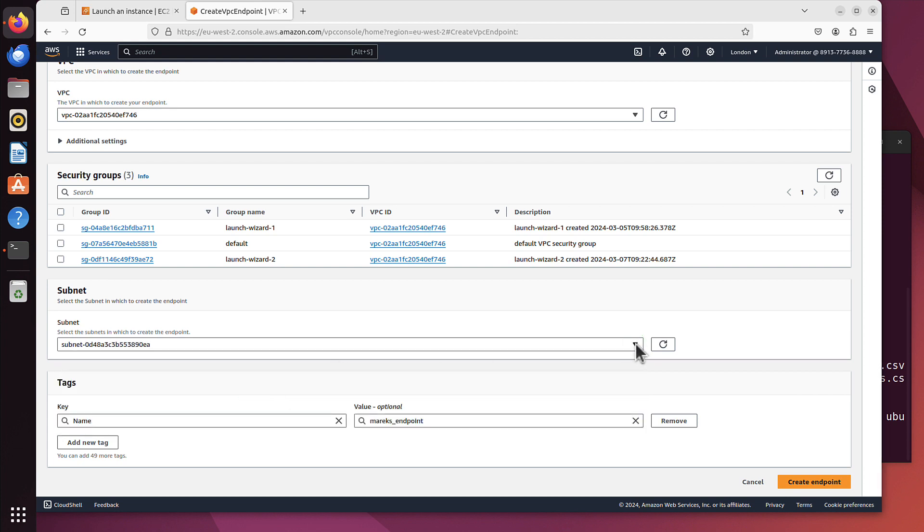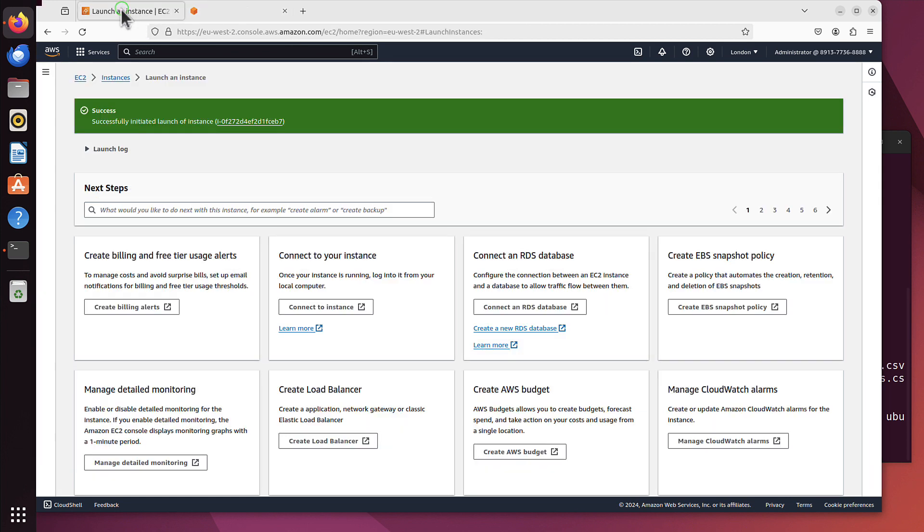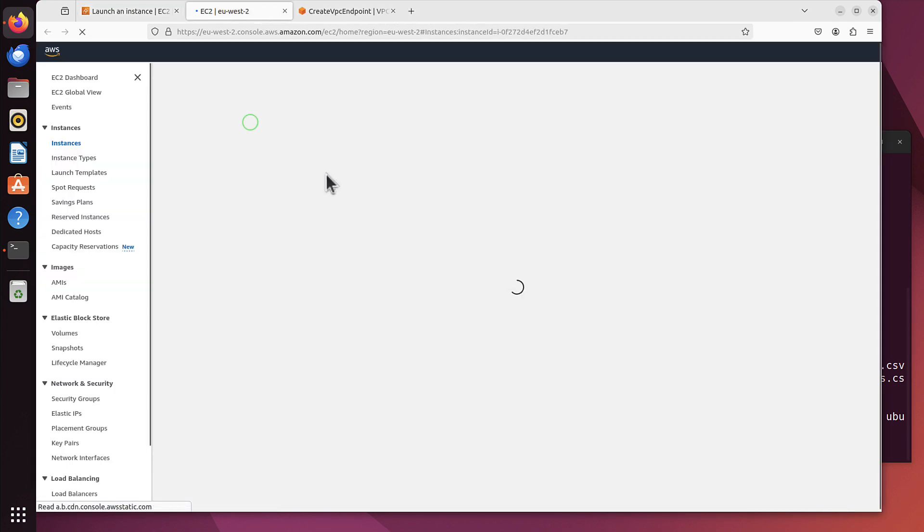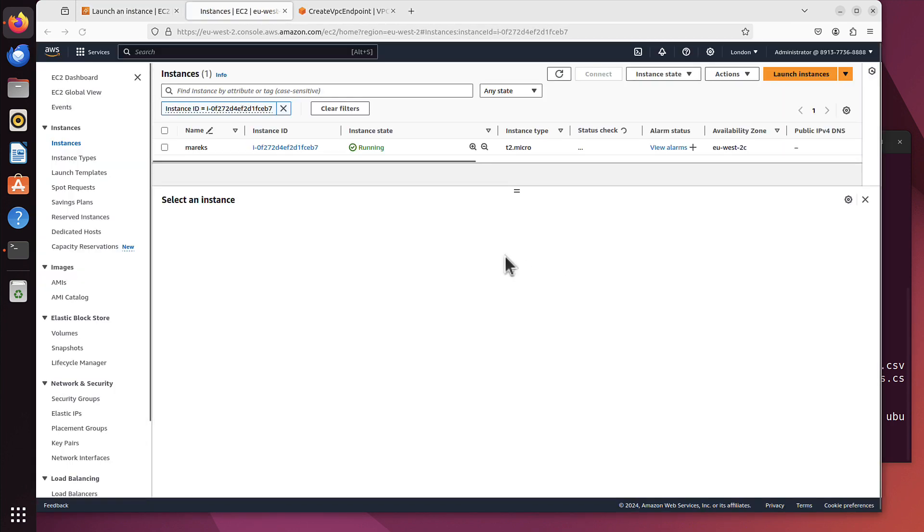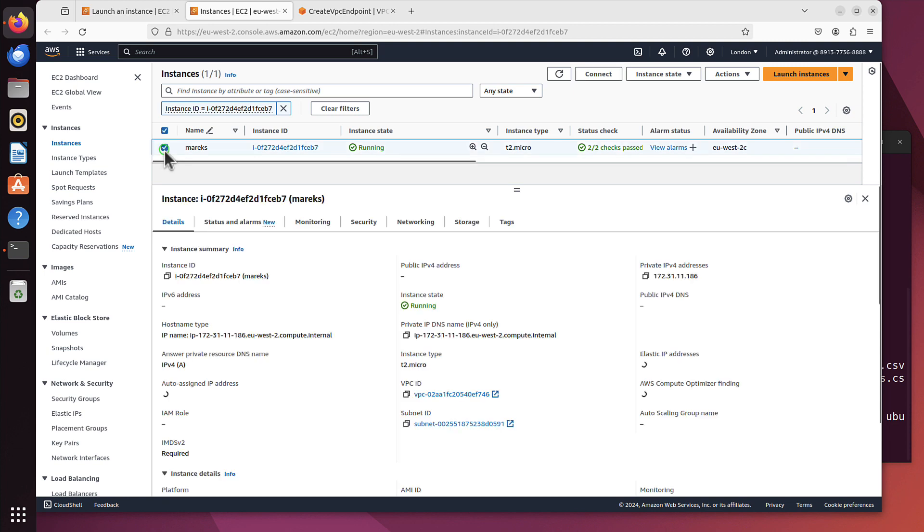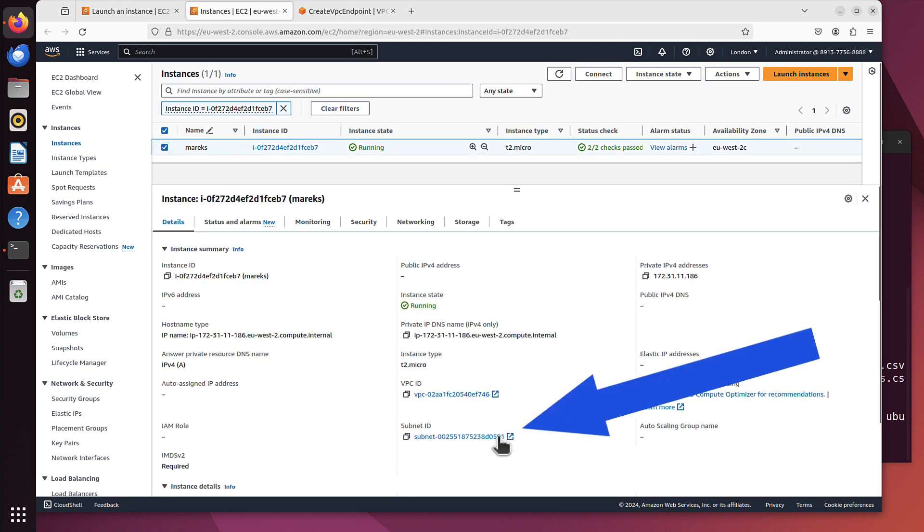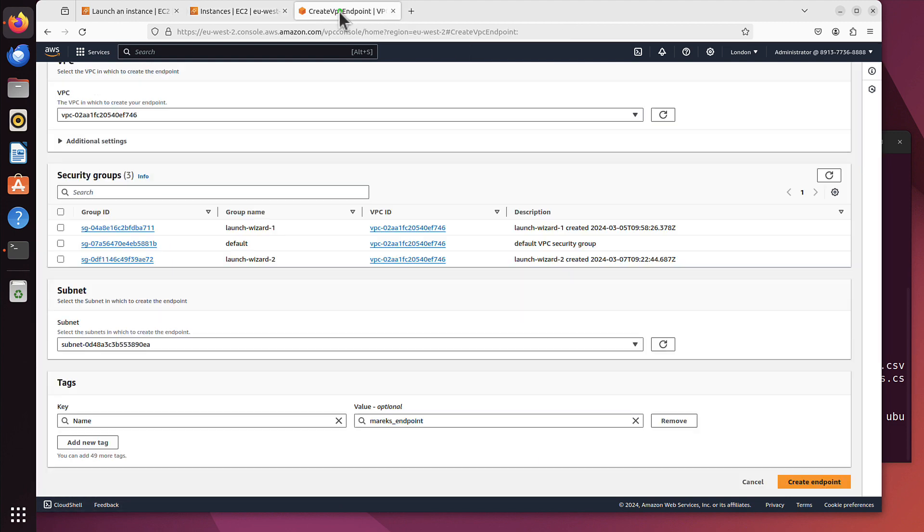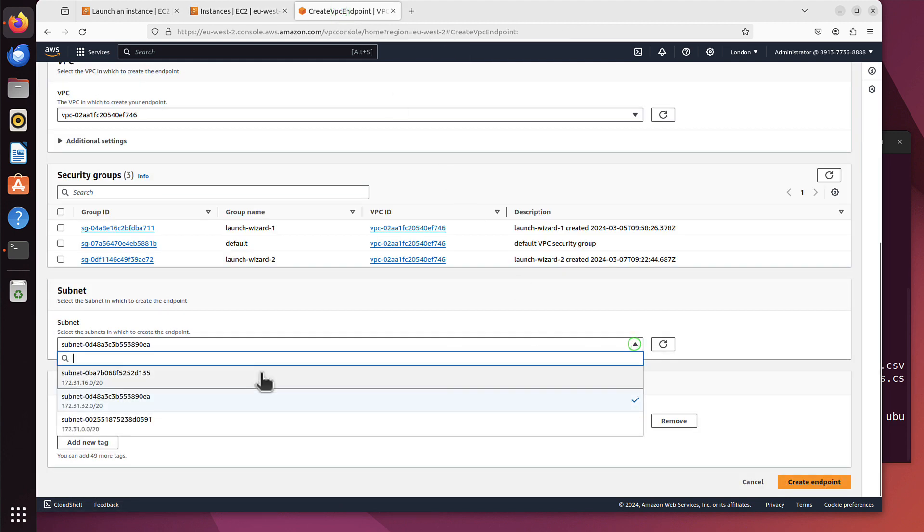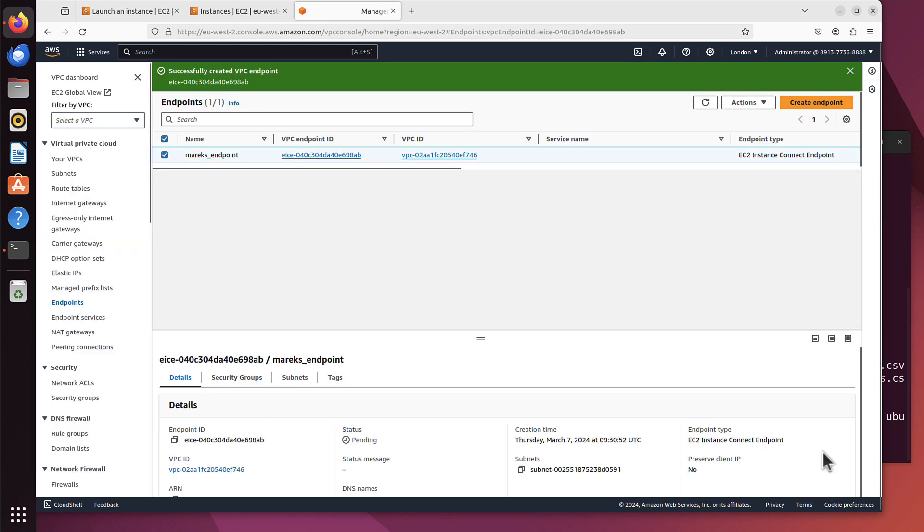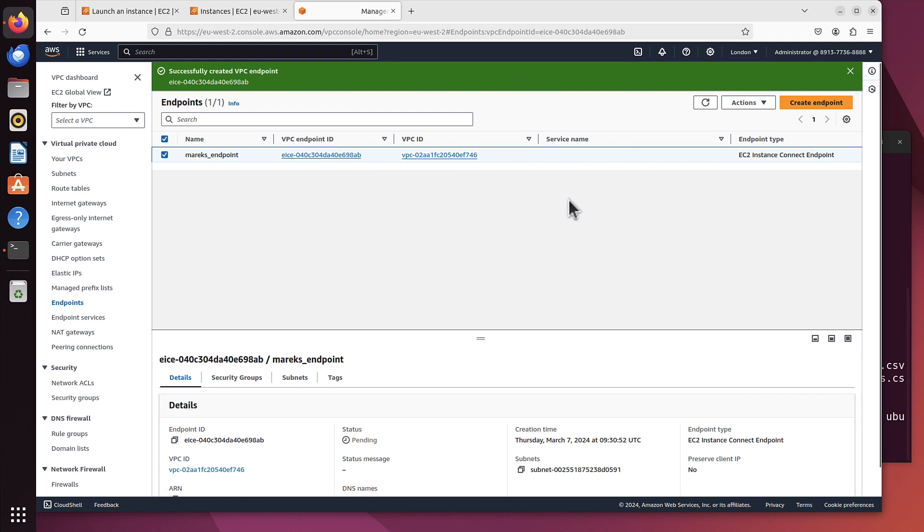I can name it if I want. It's optional, but it will be Marek endpoint. And I have to pick the VPC. I have only one, so the default that Amazon created. I believe the security groups we can omit. And we can pick the subnets. Let's do it properly. Let's go back to those instances. I can see availability zone 2C. I will see the subnet, it's finishing with 591, so I will pick the same. And now I can create that endpoint. It took only a few seconds and it's up and ready for us.